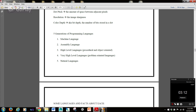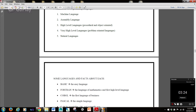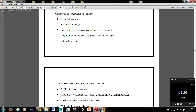Dot pitch is the amount of space between adjacent pixels. Resolution is the image sharpness. Color depth, or bit depth, is the number of bits stored in a dot. There have been five generations of programming languages: machine language, assembly language, high-level languages (which include procedural and object-oriented), very high-level languages (which are problem-oriented languages), and natural languages.